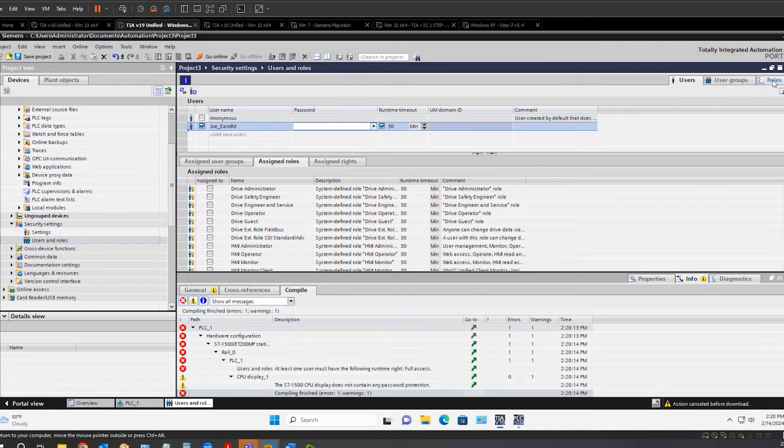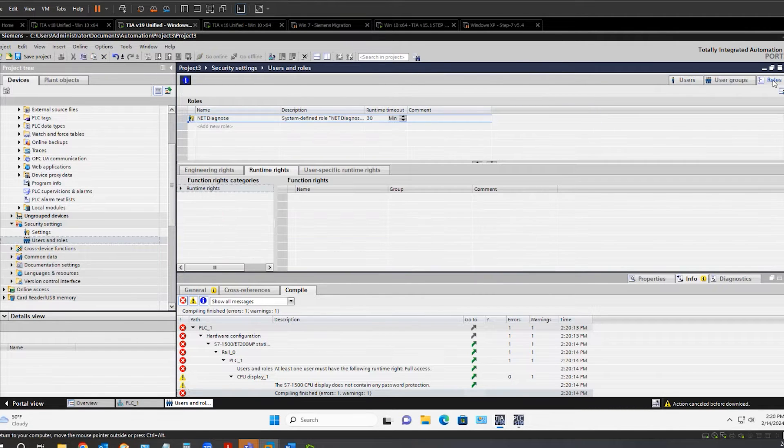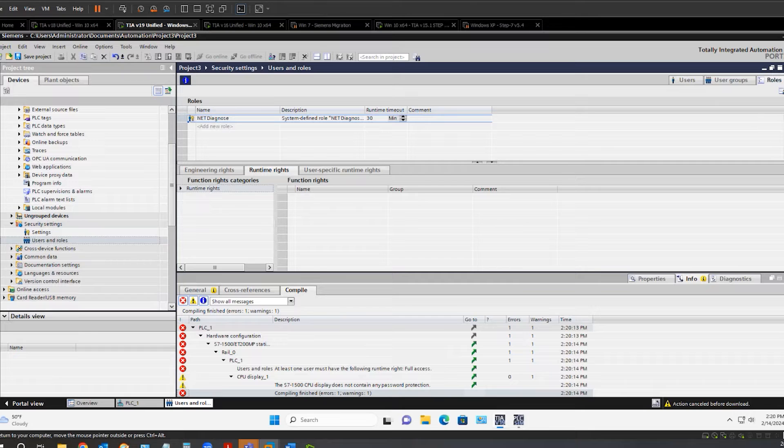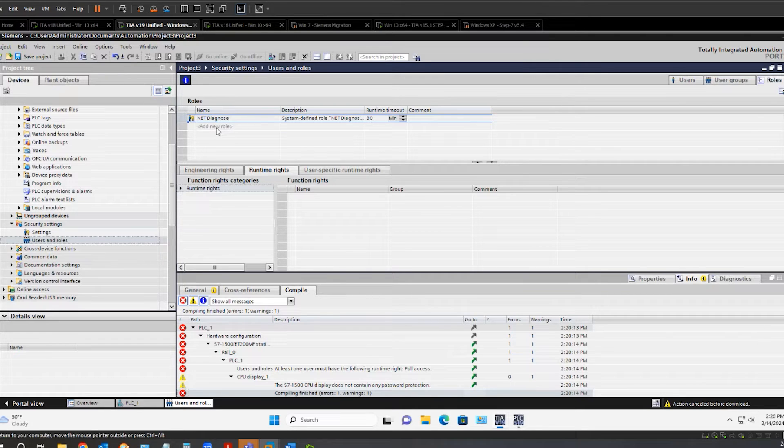Now go up to the roles tab. And we are going to create a new role.